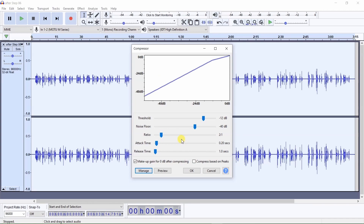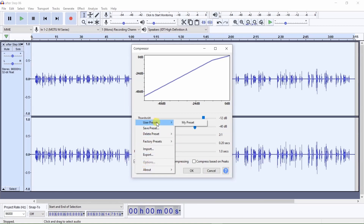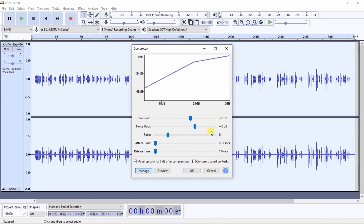Now I will open a preset previously created and saved that most closely matches these recommended compressor settings, by clicking on Manage, User Presets, My Preset. If you like, you can add these settings to Audacity's compressor and save the settings as a preset, as a good starting point to compressing your audio, and change these settings as you feel necessary. After you have entered the compressor settings, to apply them to the audio, click on OK.